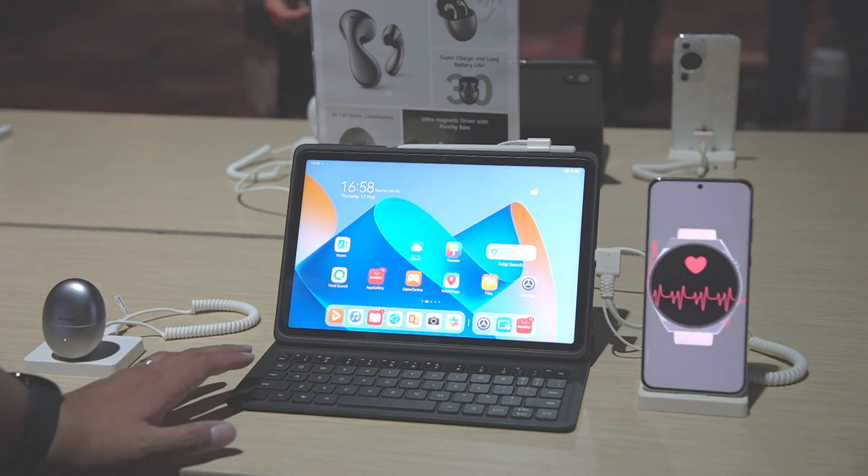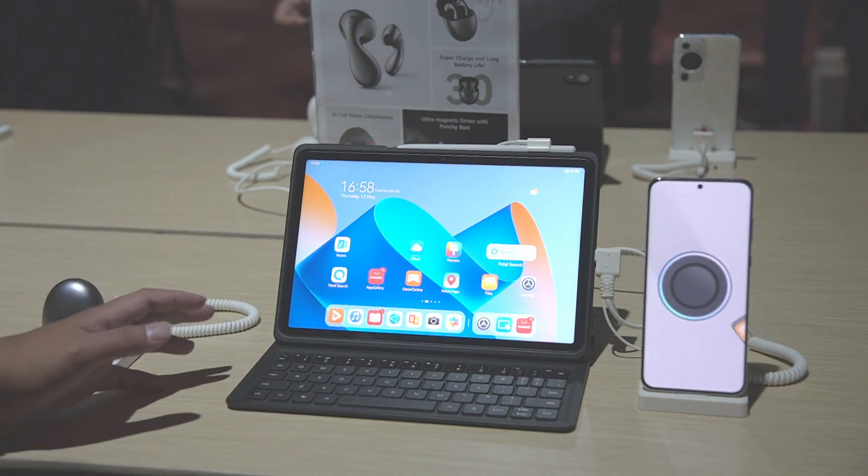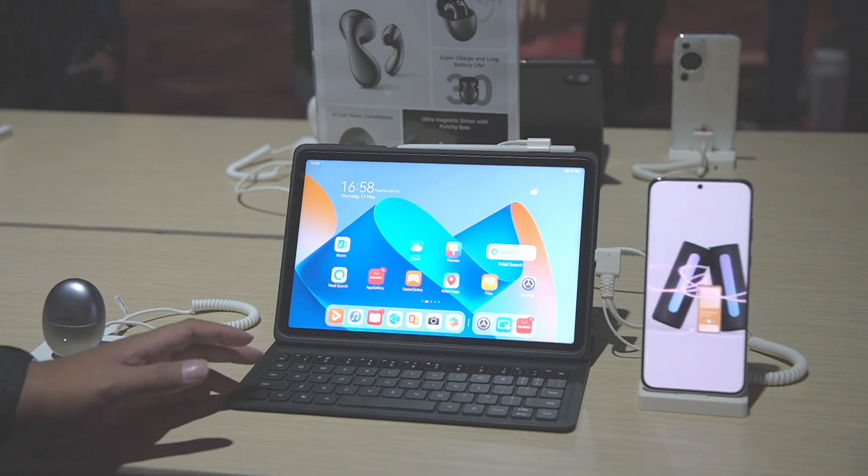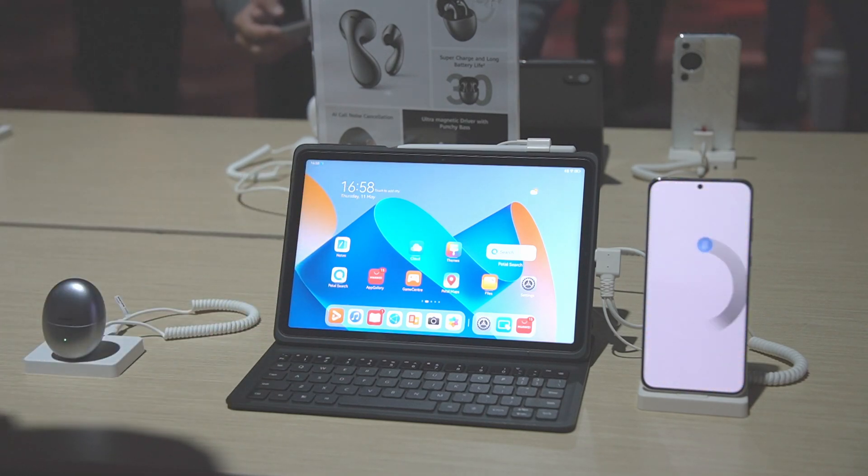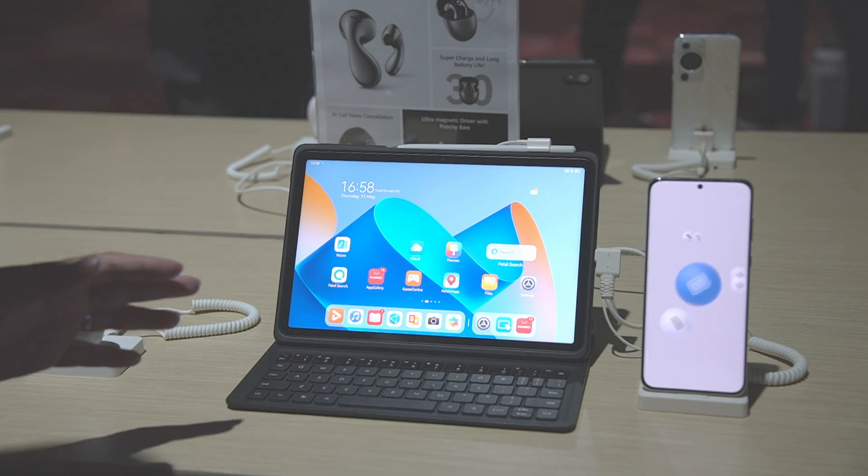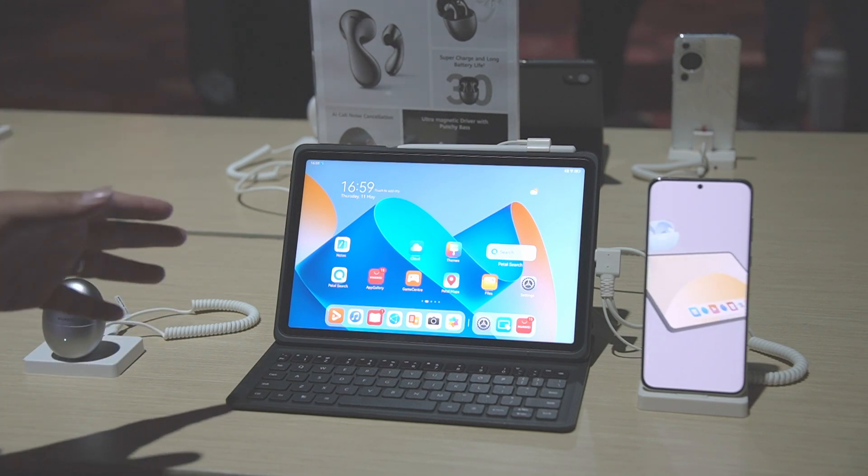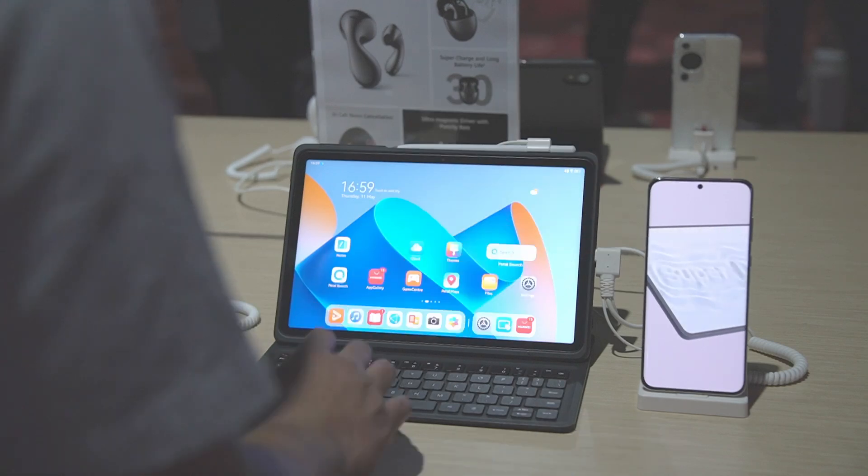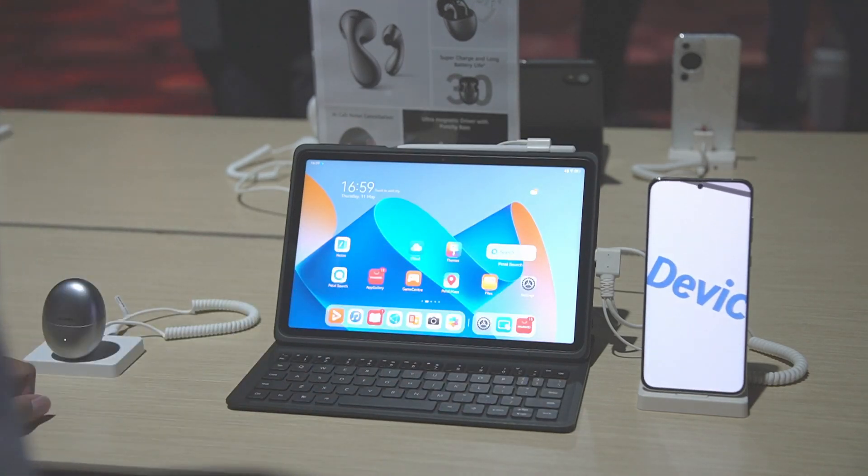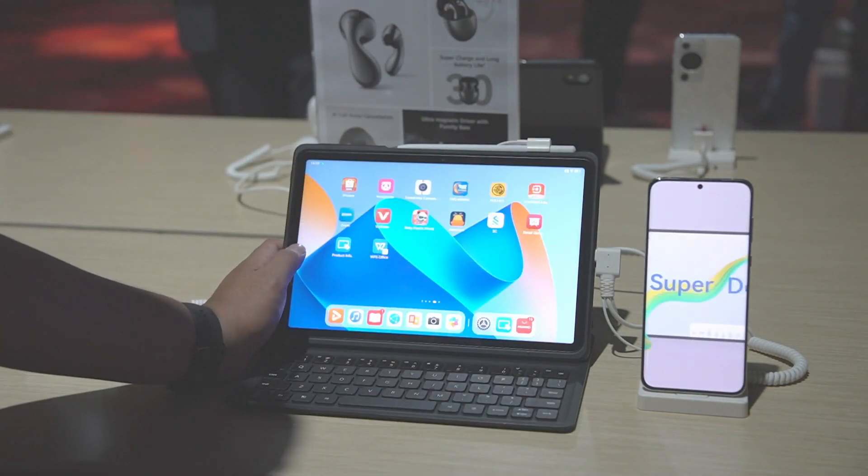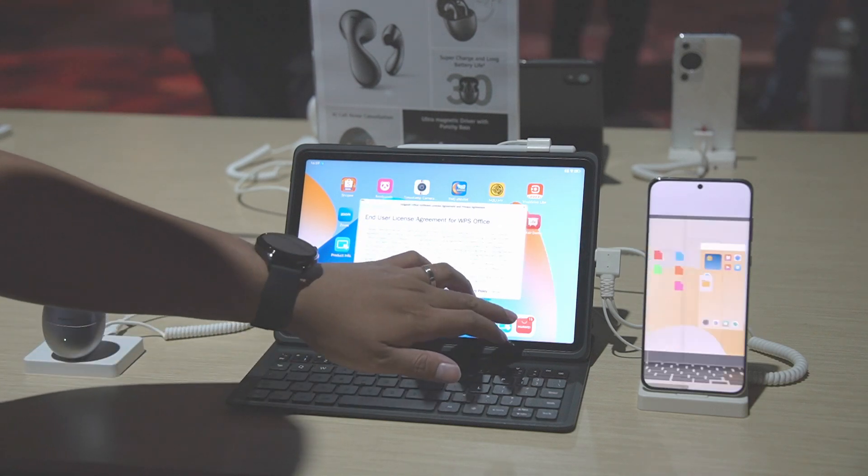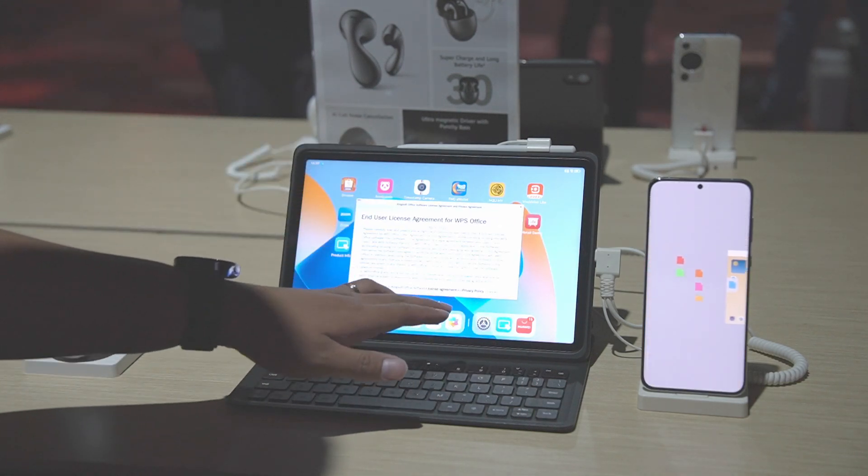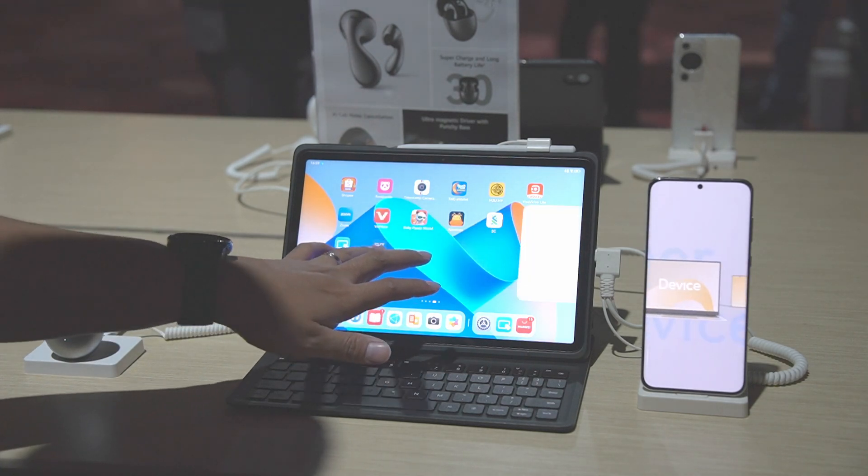The main problem we're having with most tablets and mobile applications is that whenever we have dedicated tablet apps, they're not really dedicated PC-level. This one is dedicated PC-level. So how do we acquire that? How do we download it? Basically, you need to download WPS Office, but this is a different version.